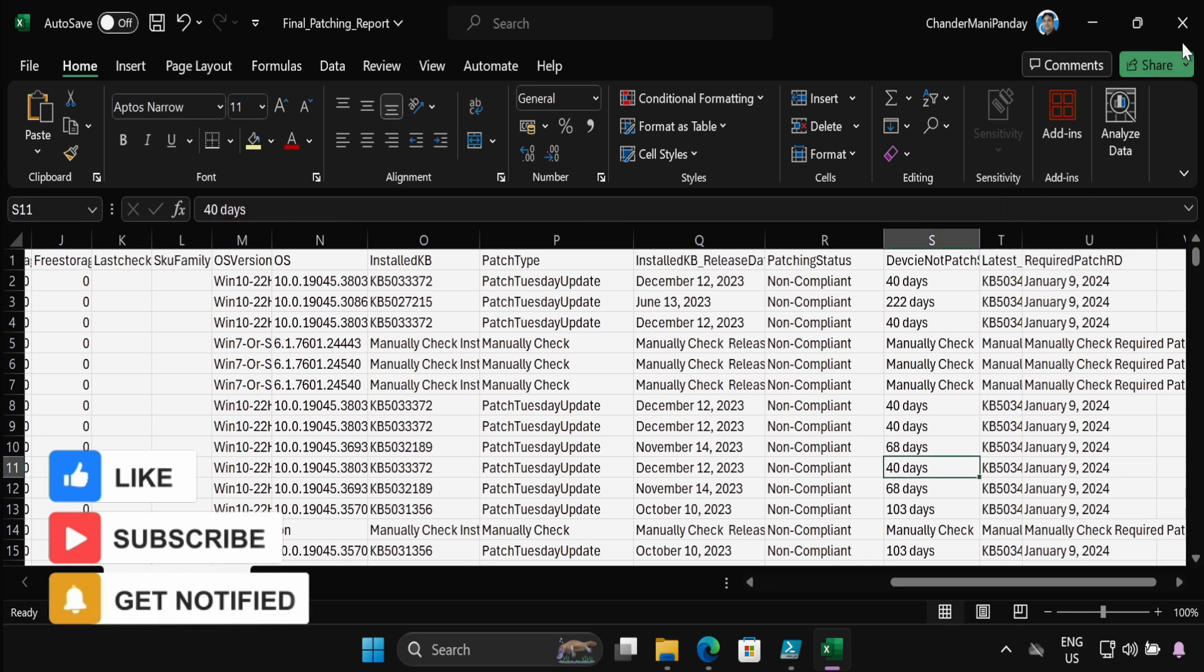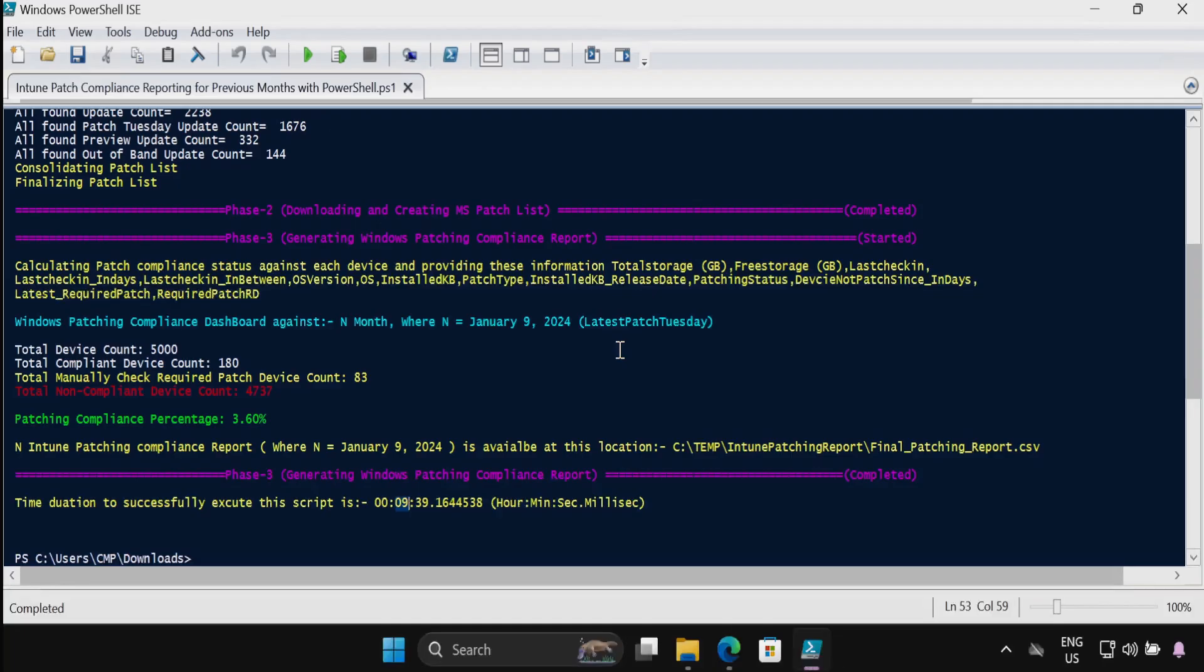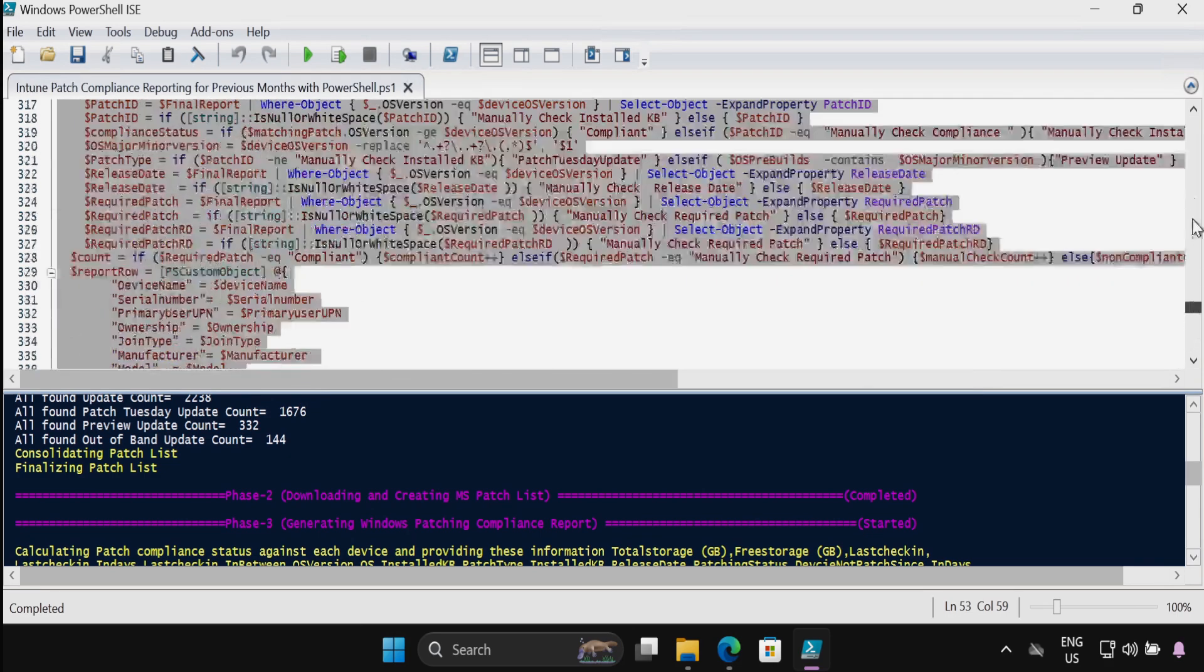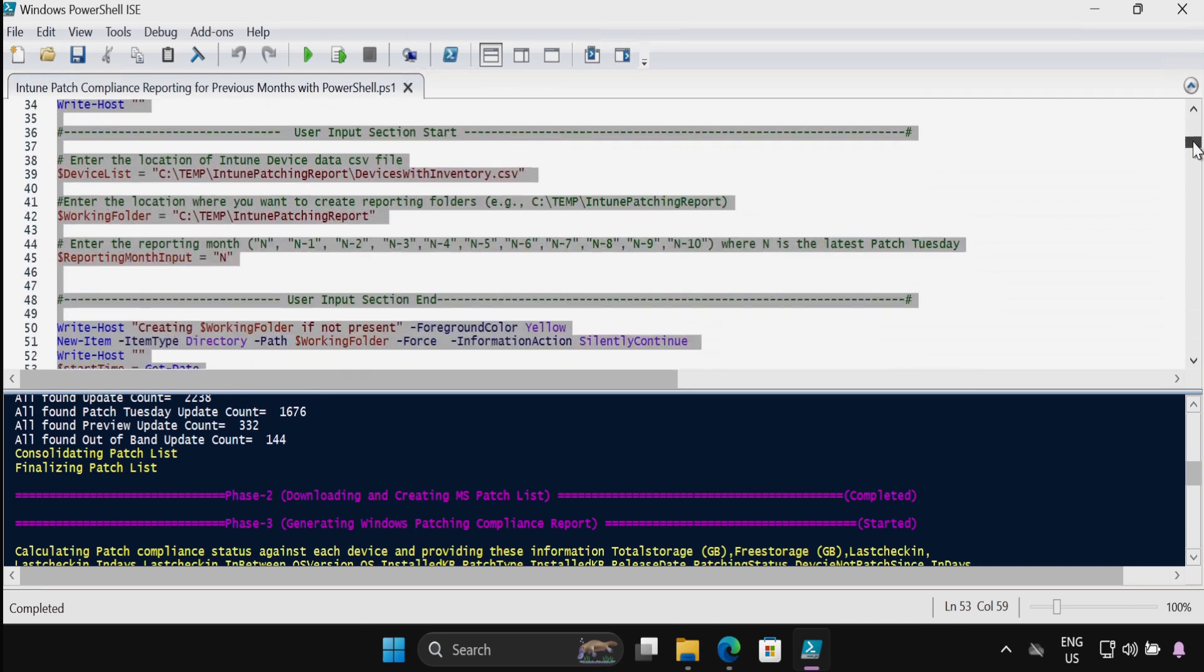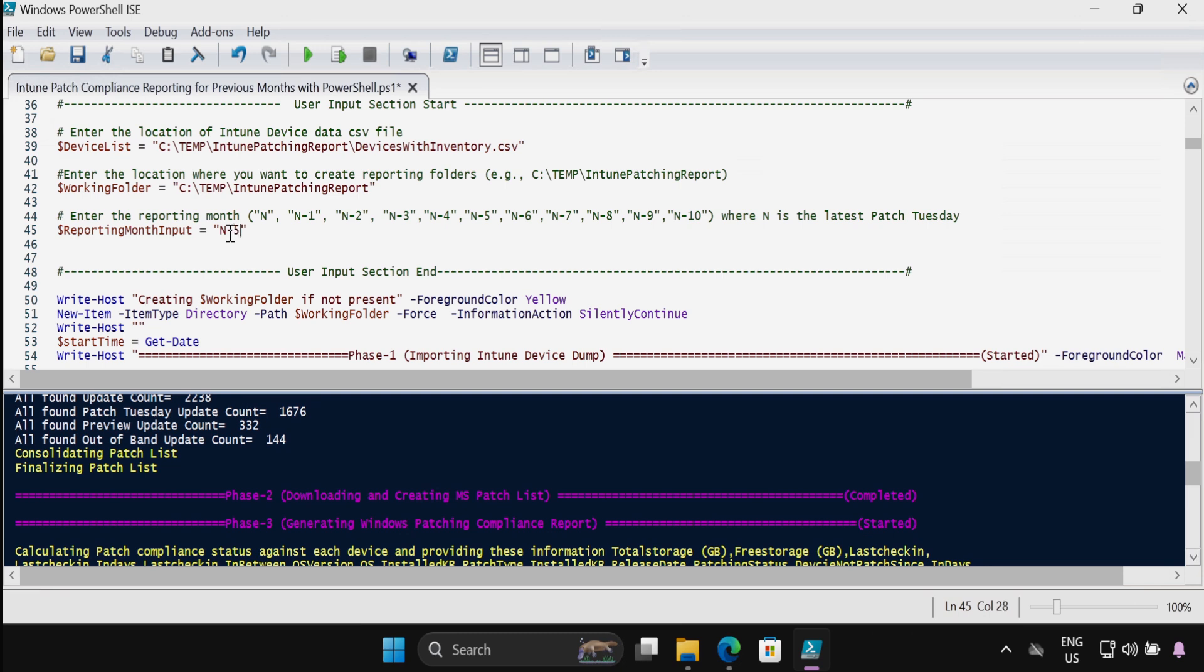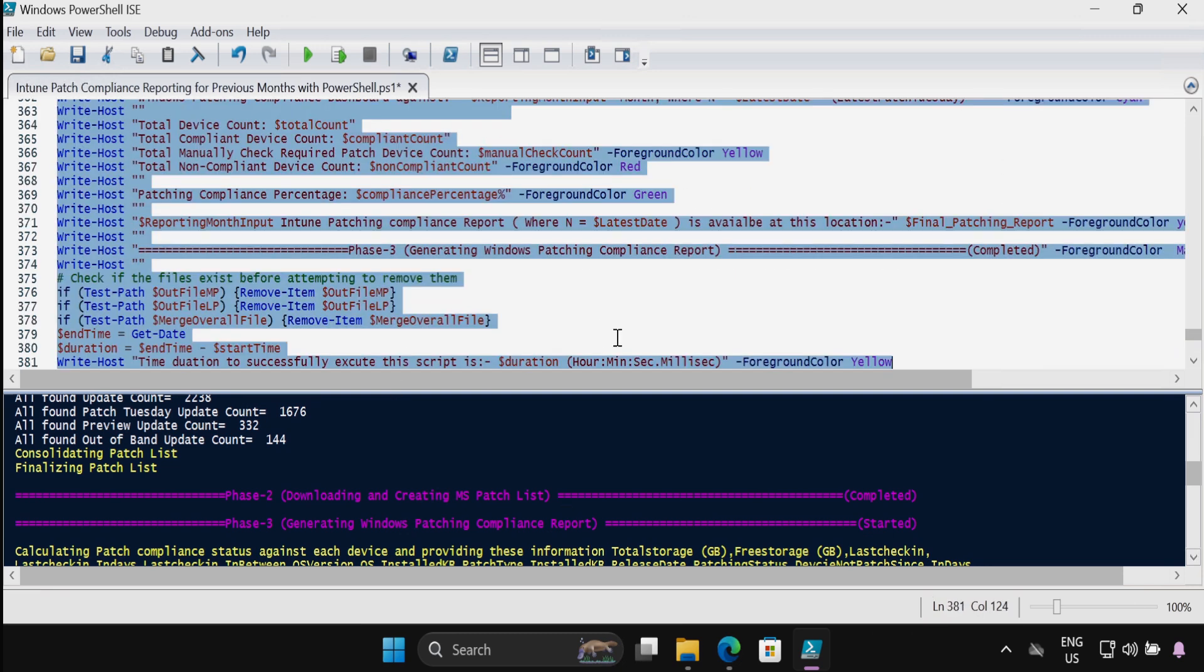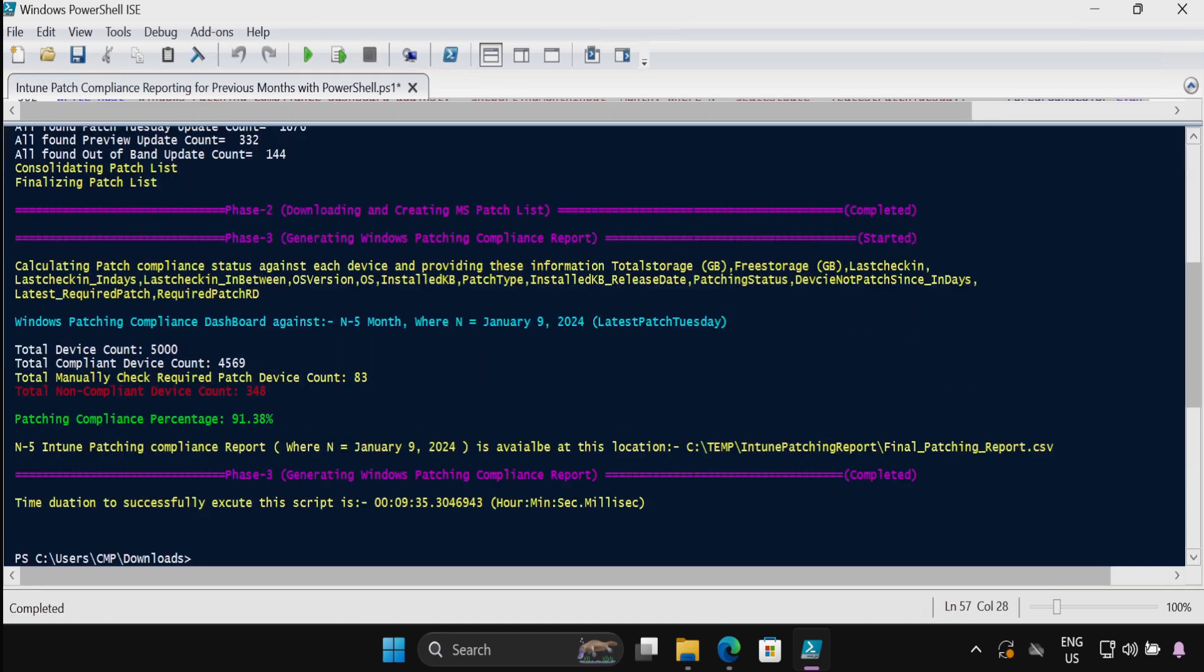Let me run this script against N-5 version so that we can see the difference. Let me quickly update the script to populate N-5 months patch compliance. So let me update this again to N-5 and now I am selecting all and click run. And now we can see that against N-5 months, the patching compliance is 91.38.